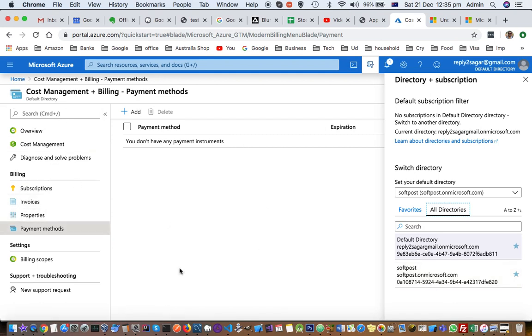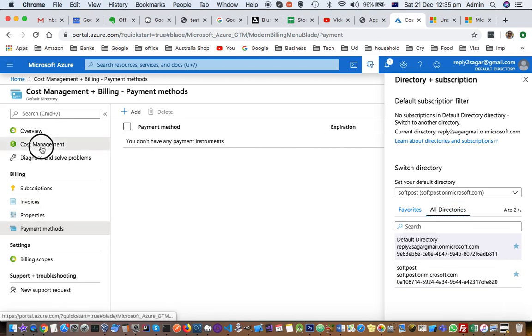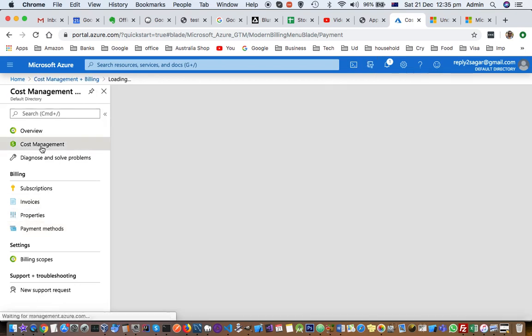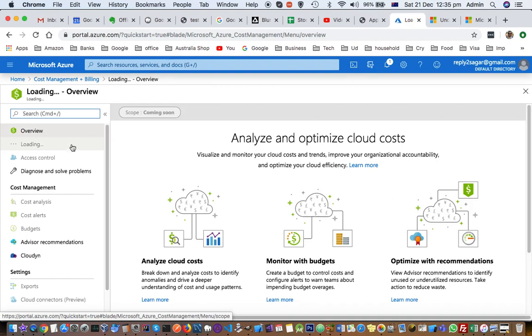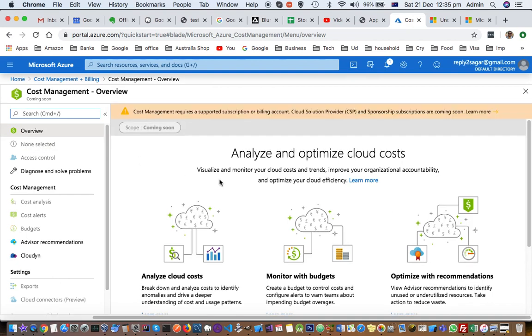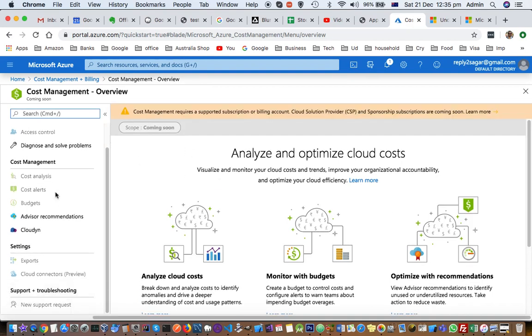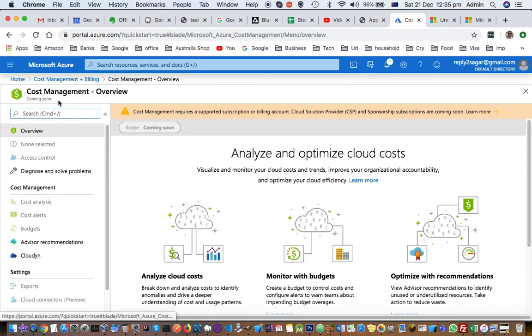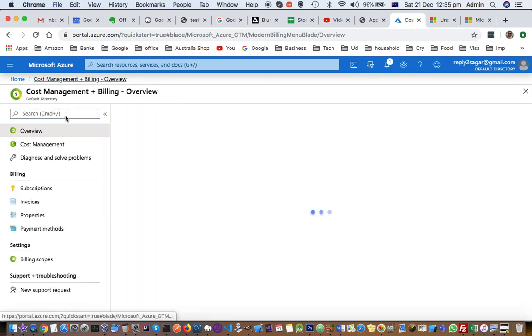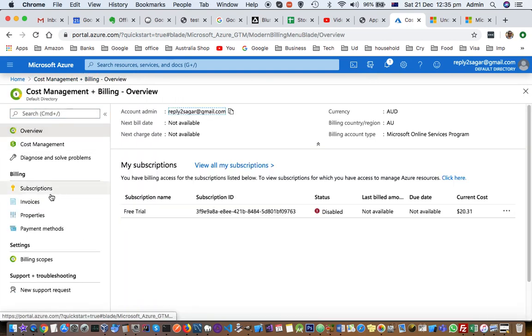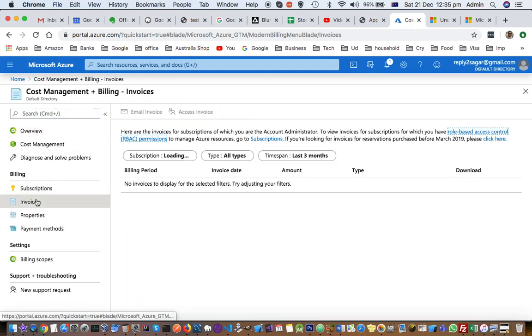So first switch to the directory, and then go to Payment Method. From there you can delete it. You can also do lots of other things, like you can see the invoices and other billing options as well.